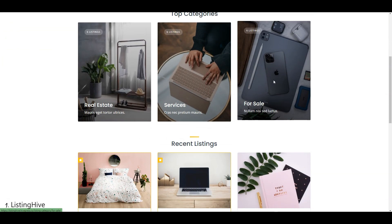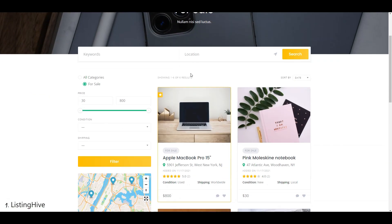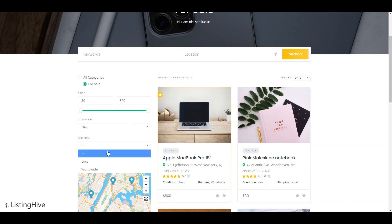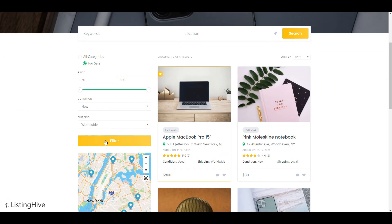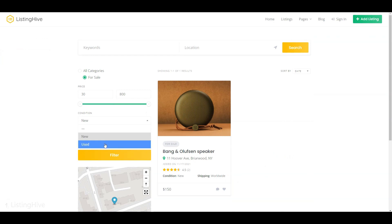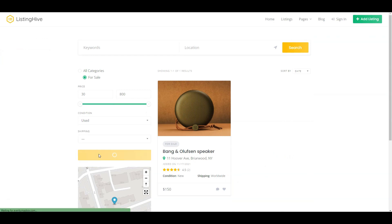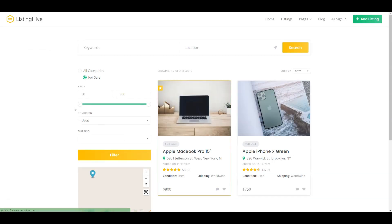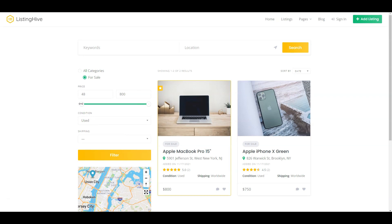The first theme on our list is Listing Hive, and at this moment it is probably the most popular free classified ads WordPress theme in the WordPress repository, with over 8,000 active installations. It's a multi-purpose theme that makes it possible to create whatever kind of classified ads website you want, and is trusted by thousands of website owners.